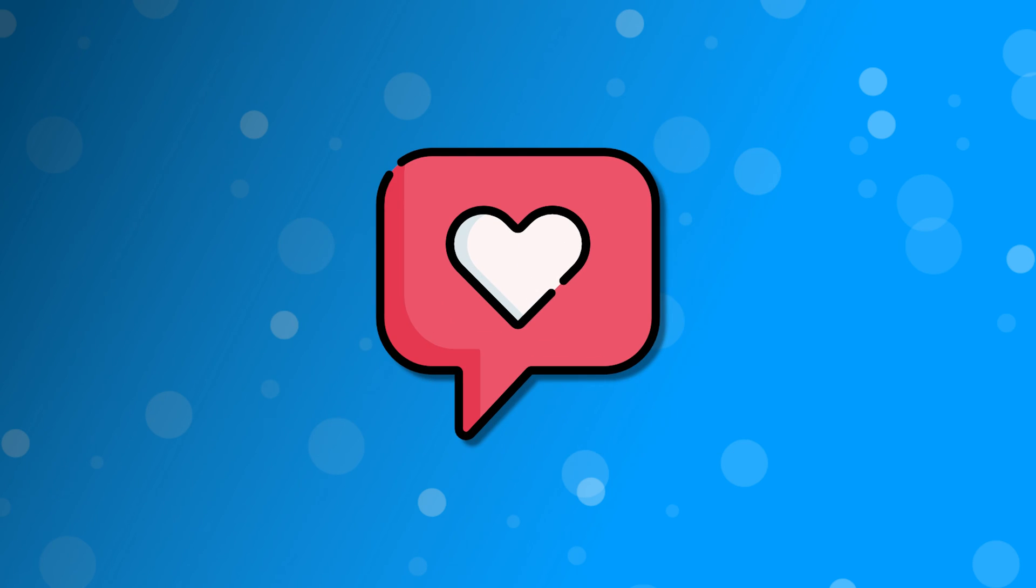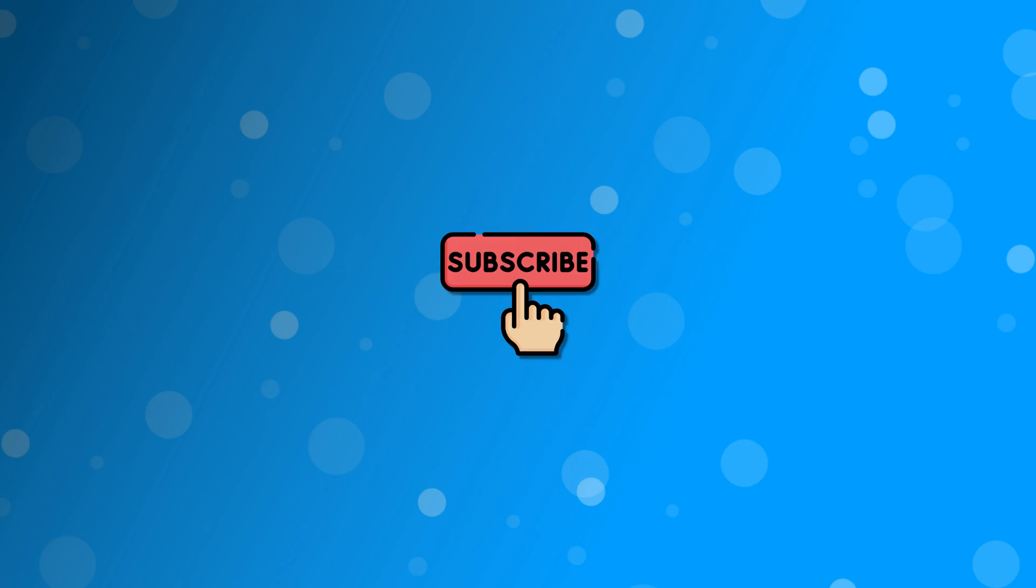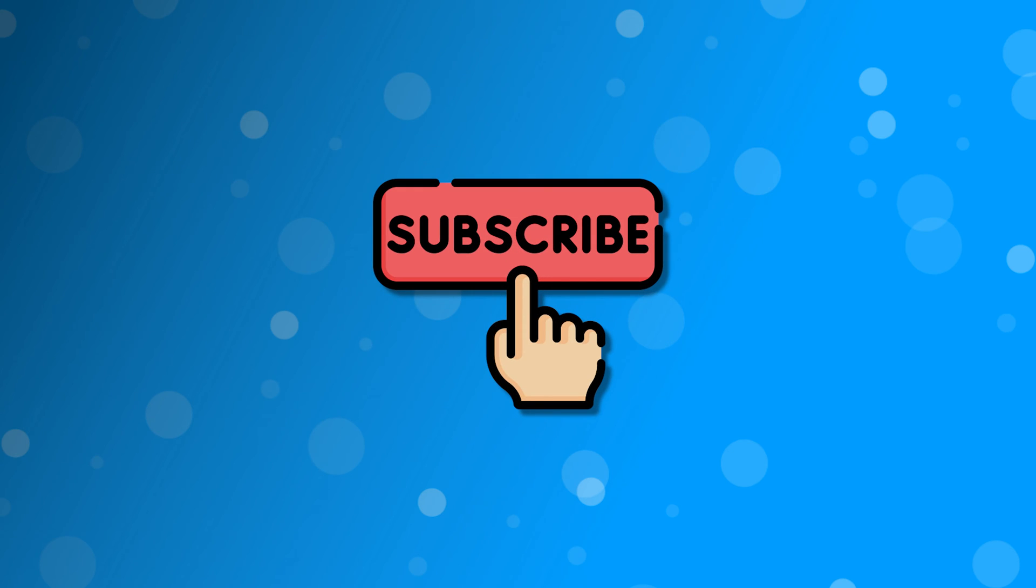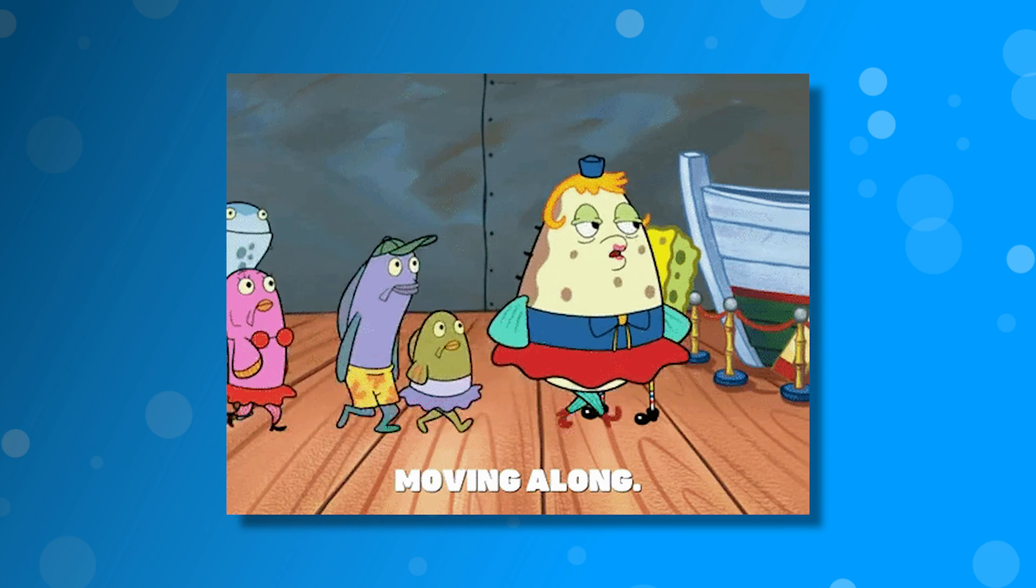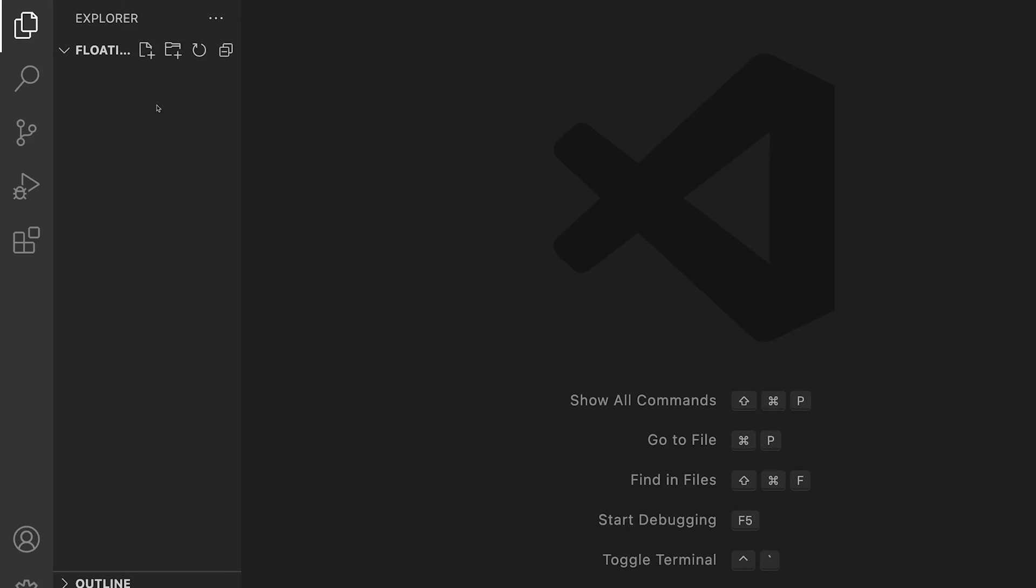Before we do that, if you could, be sure to leave a like on this video as it really does help out the channel. Also, if you're not subscribed, consider doing so for more content like this. Alright, let's continue on with the video.